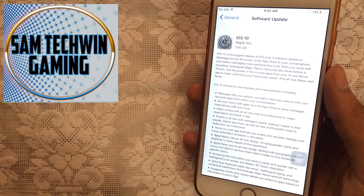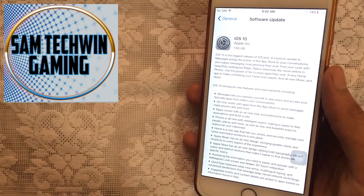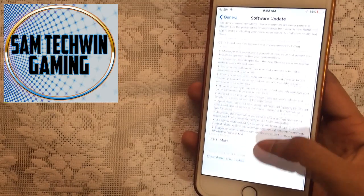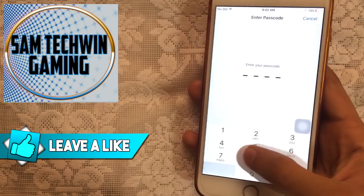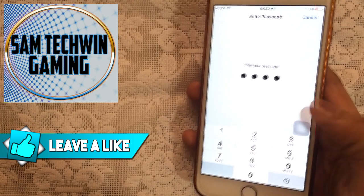And you will see iOS 10 Gold Master edition, so just scroll down and tap on download and install. Enter your passcode if you have any.